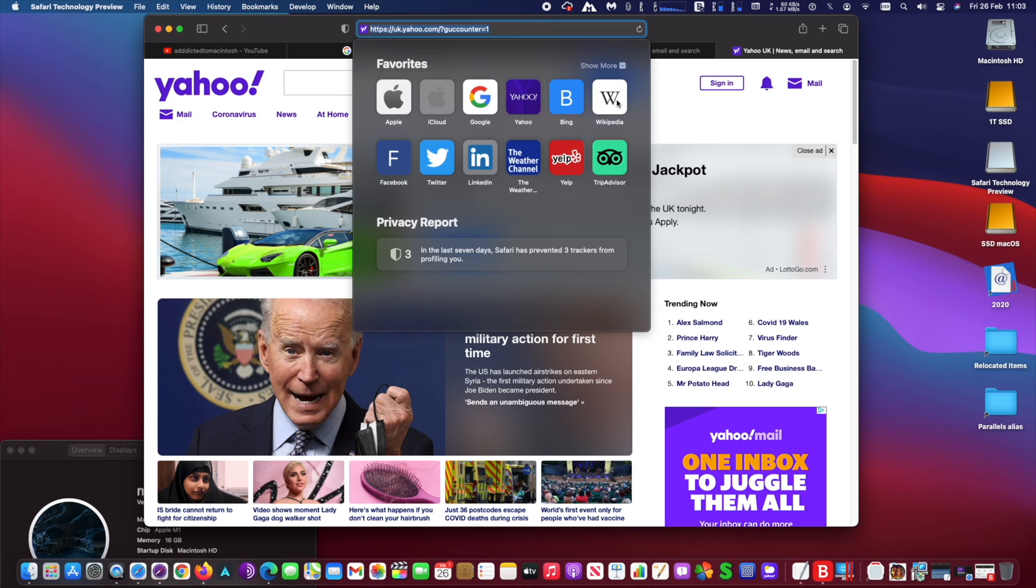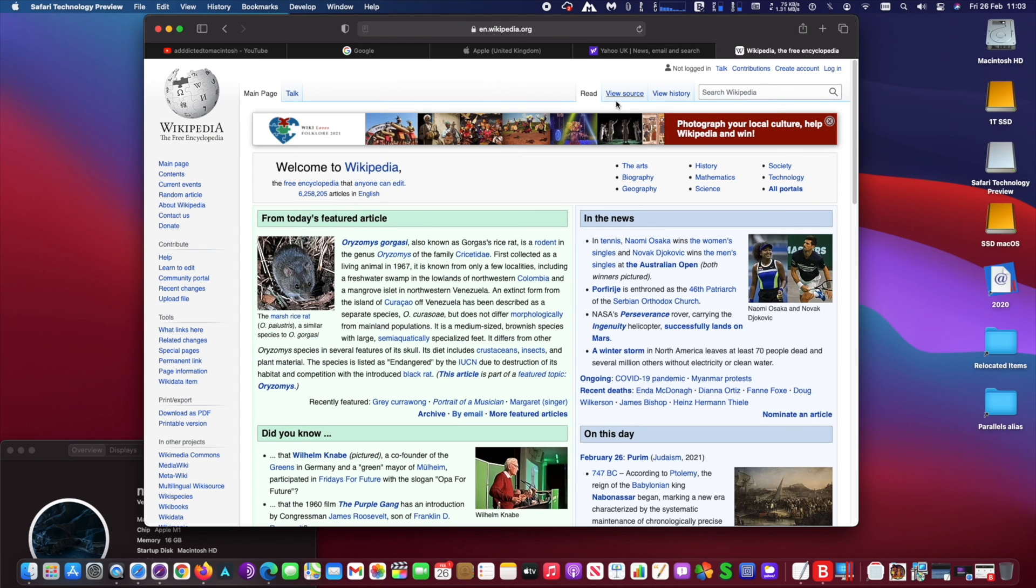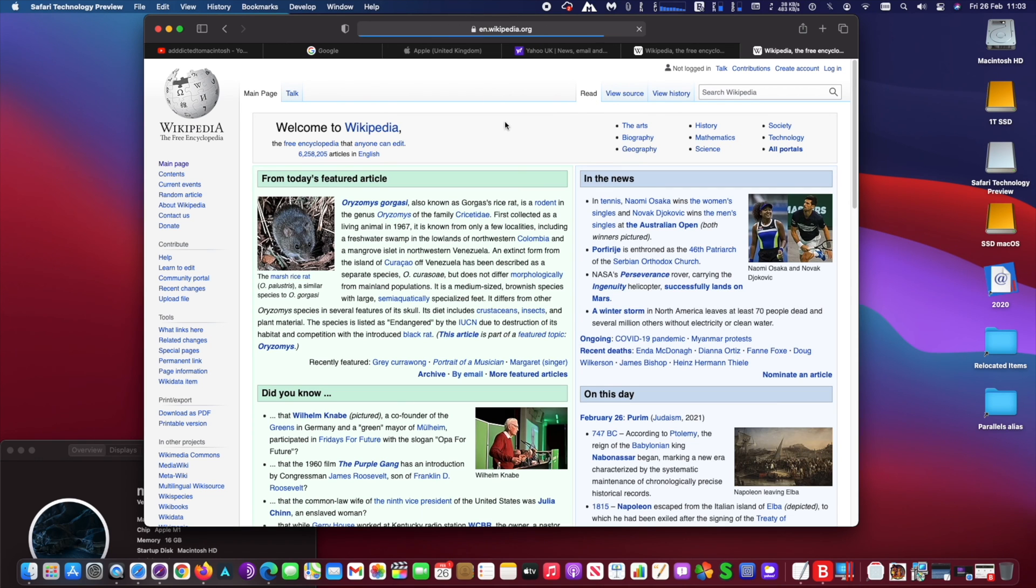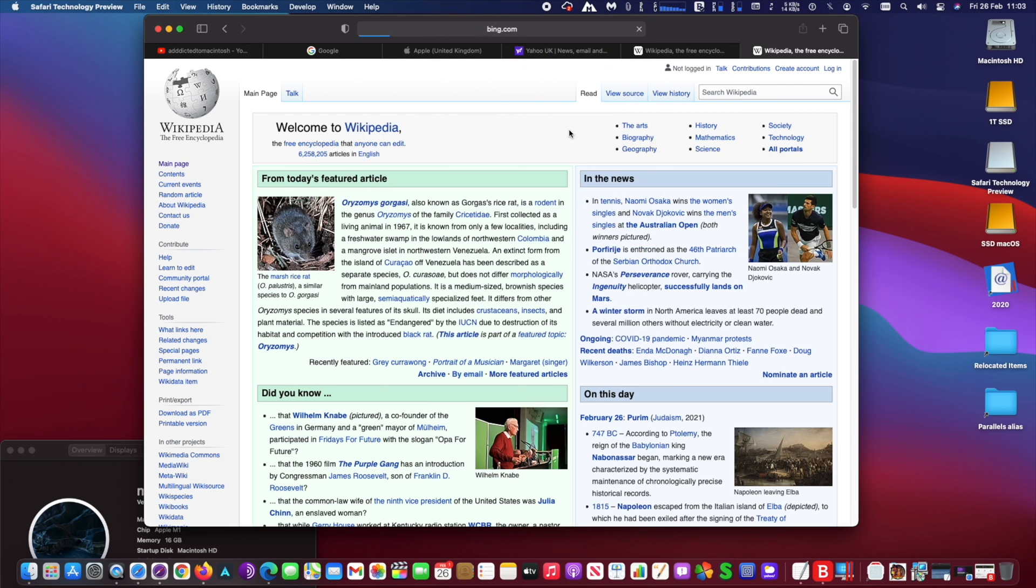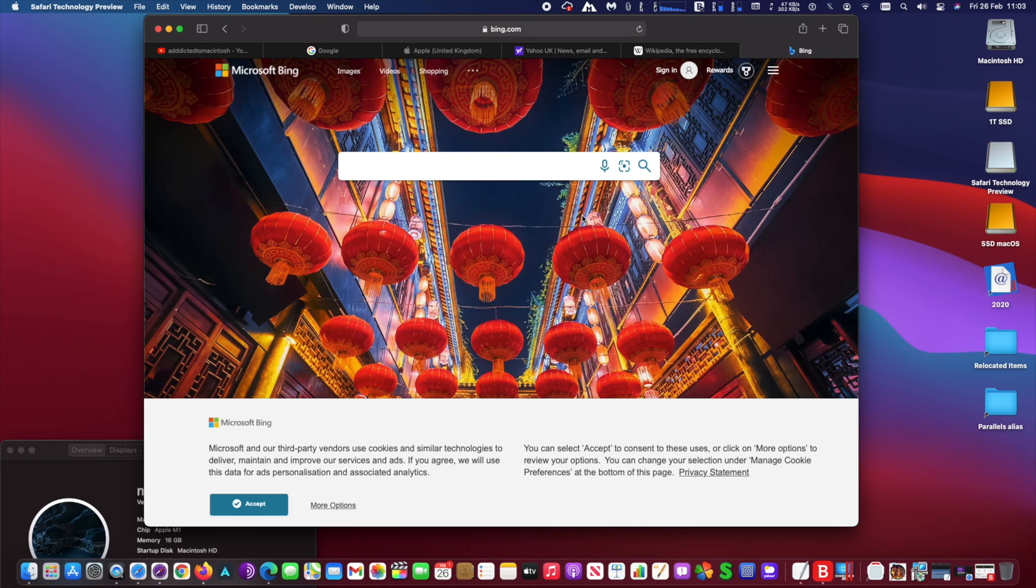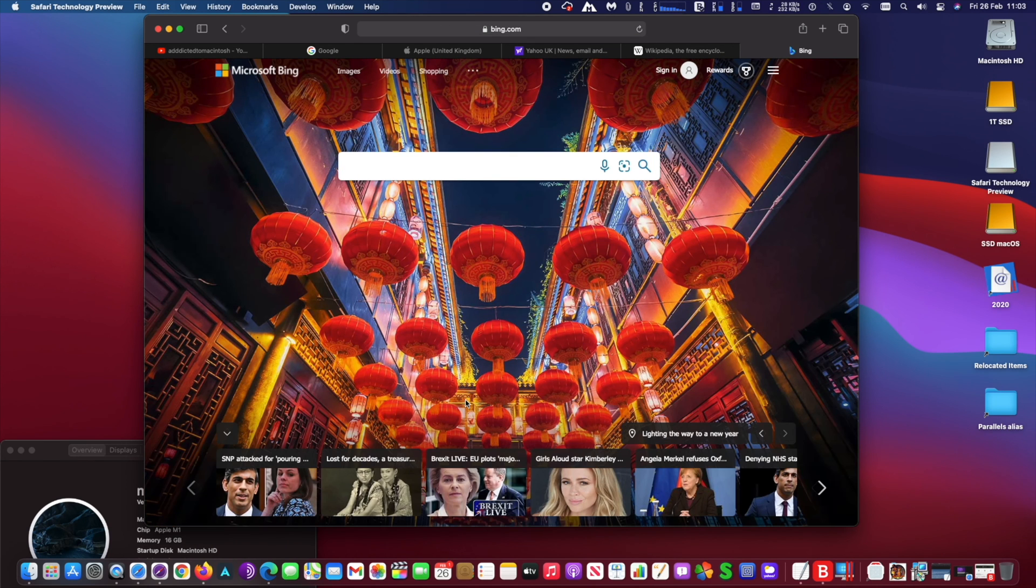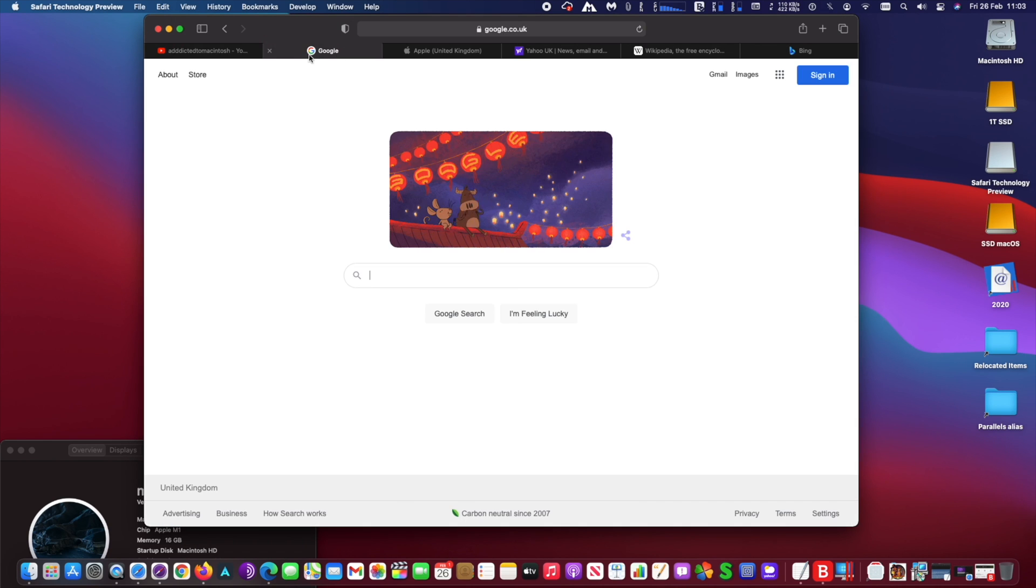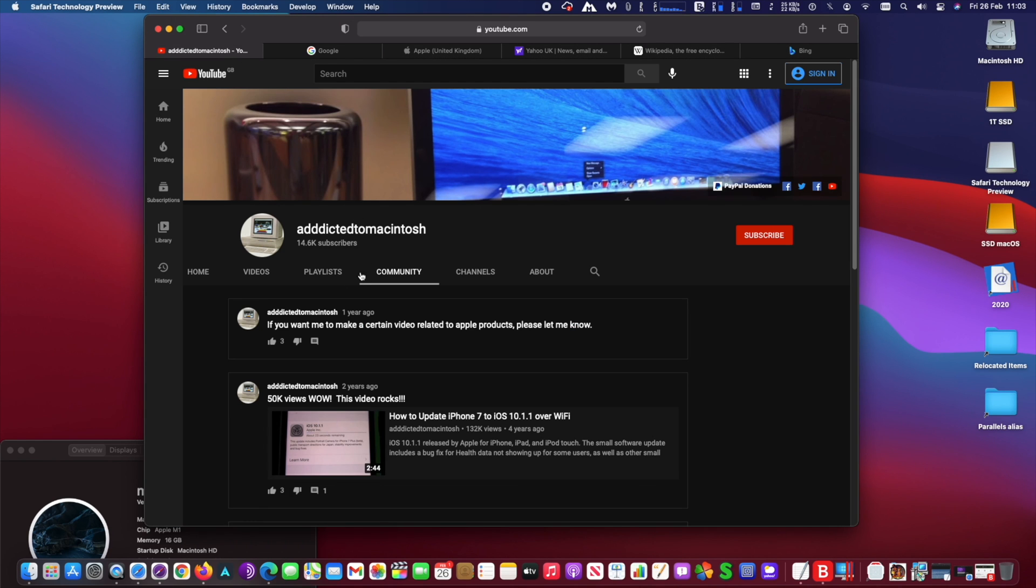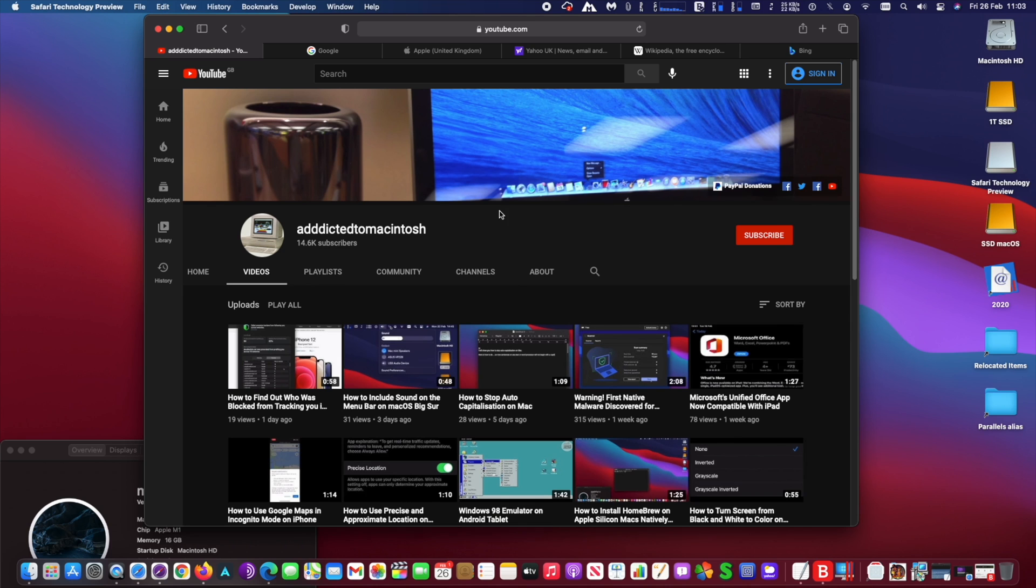included in macOS Big Sur, with support for Safari web extensions imported from other browsers, tab previews, password breach notifications, web authentication with Touch ID, and more. You may download this experimental Safari version from the link below.